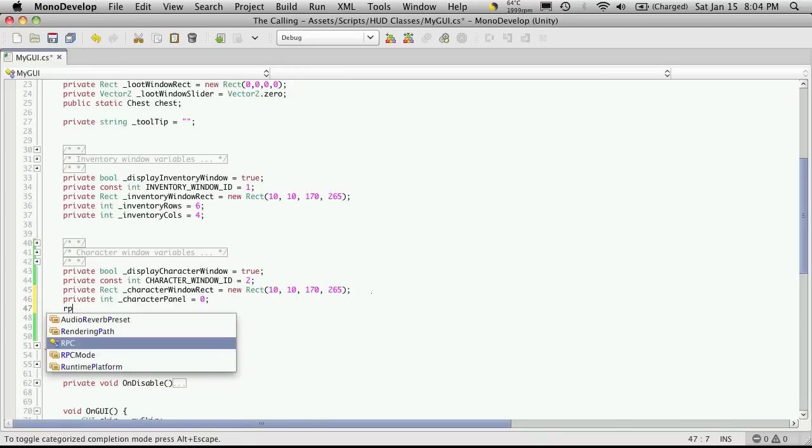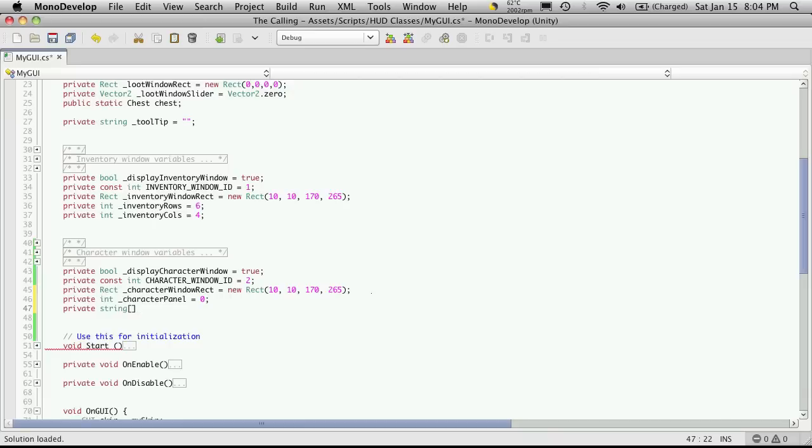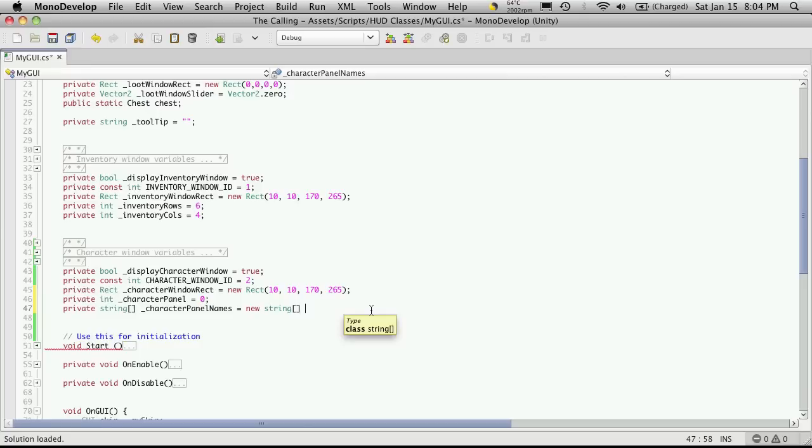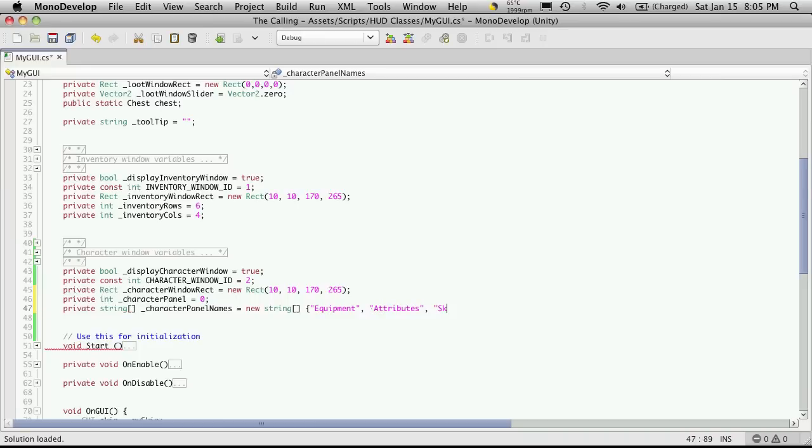And next I'm going to want to create an array. And since I only have three things that I want to actually display, I'm just going to put them all up here. So I'm going to call this character panel names. And of course I'll make this a new string. And I'm actually going to go ahead and define all of them up here. The way you do that is actually just start adding them. So I'm going to say equipment, next will be attributes, and then skills.